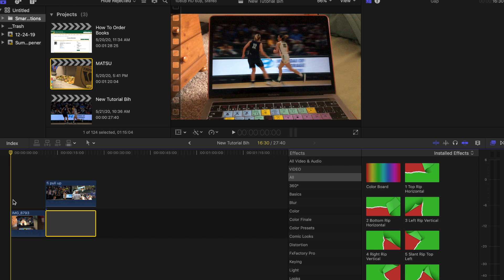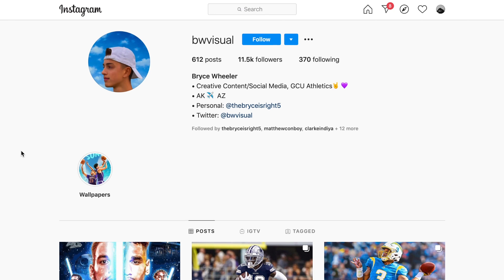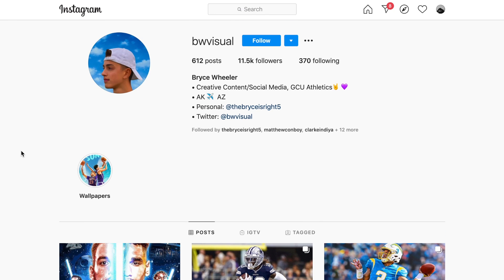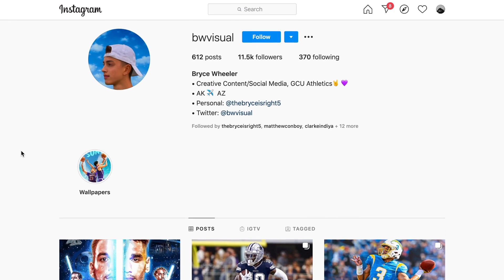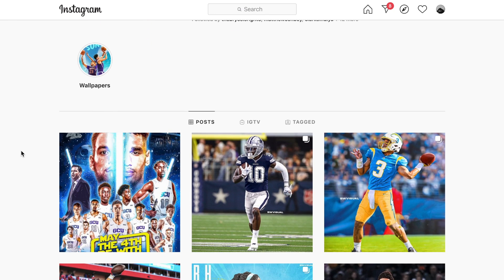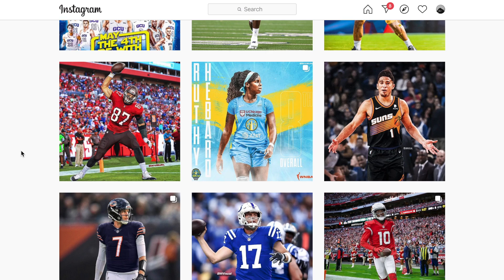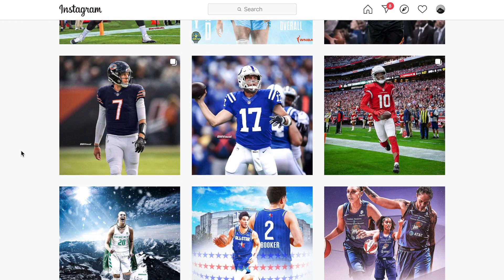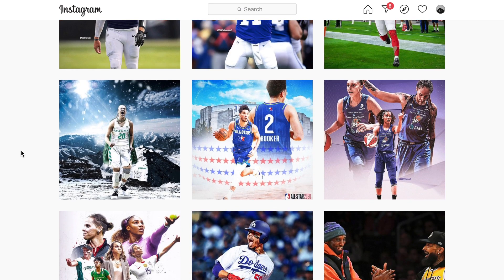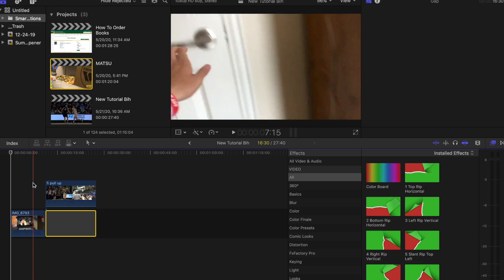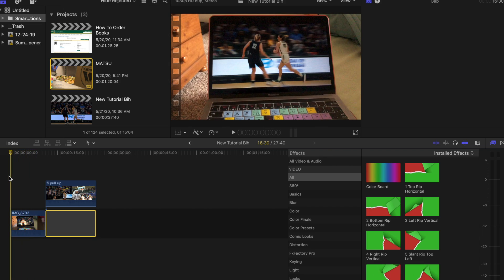Hey what's up guys, today we're going to be learning how to do that walk through door effect that you just saw GCU do. I actually know the guy who did it, his name is Bryce Wheeler. I'll pop his Instagram on the screen right there. Super dope, he does crazy graphic designs and also dabbles in video. He did that sick video you just watched.